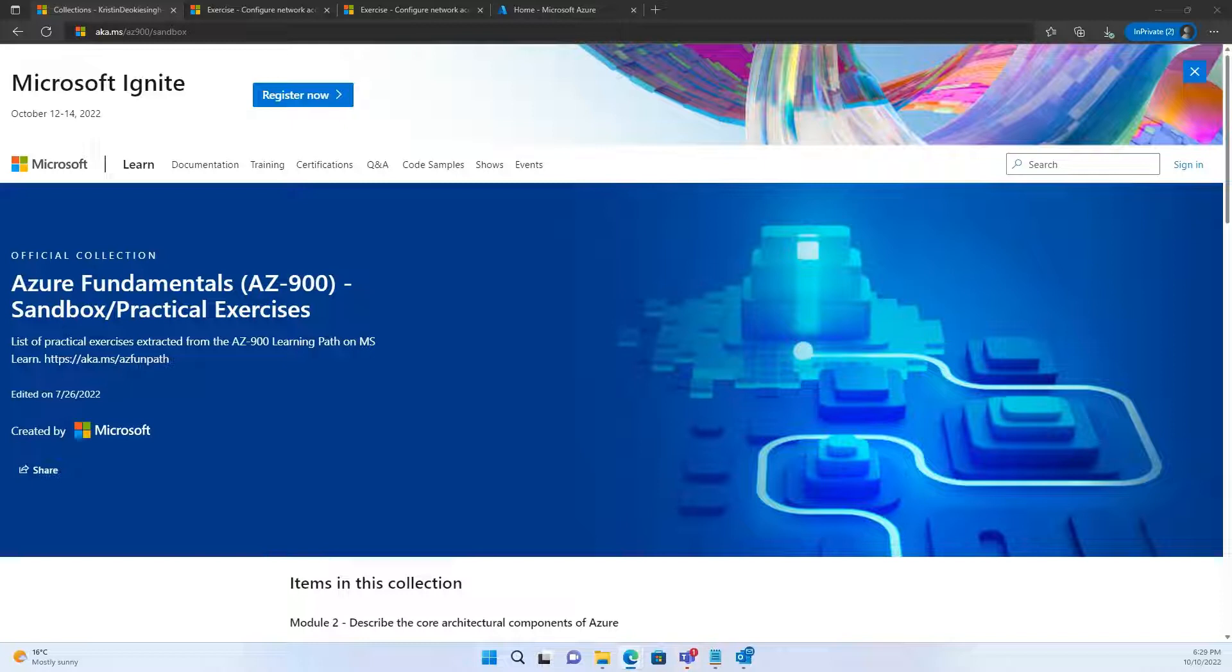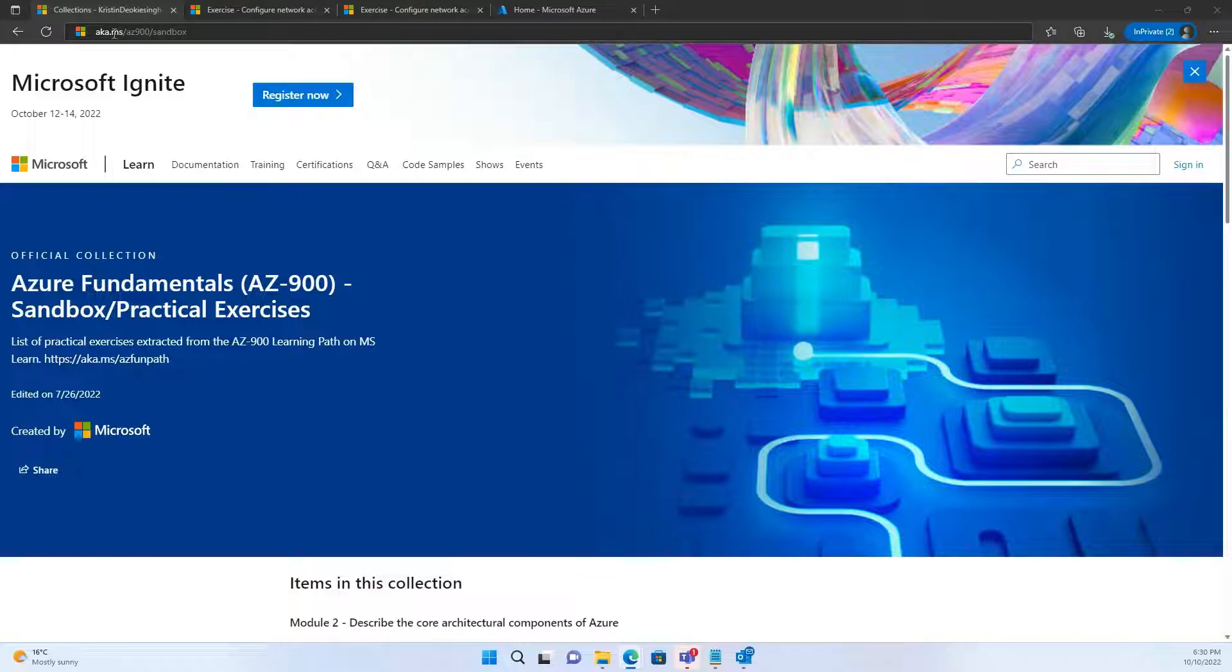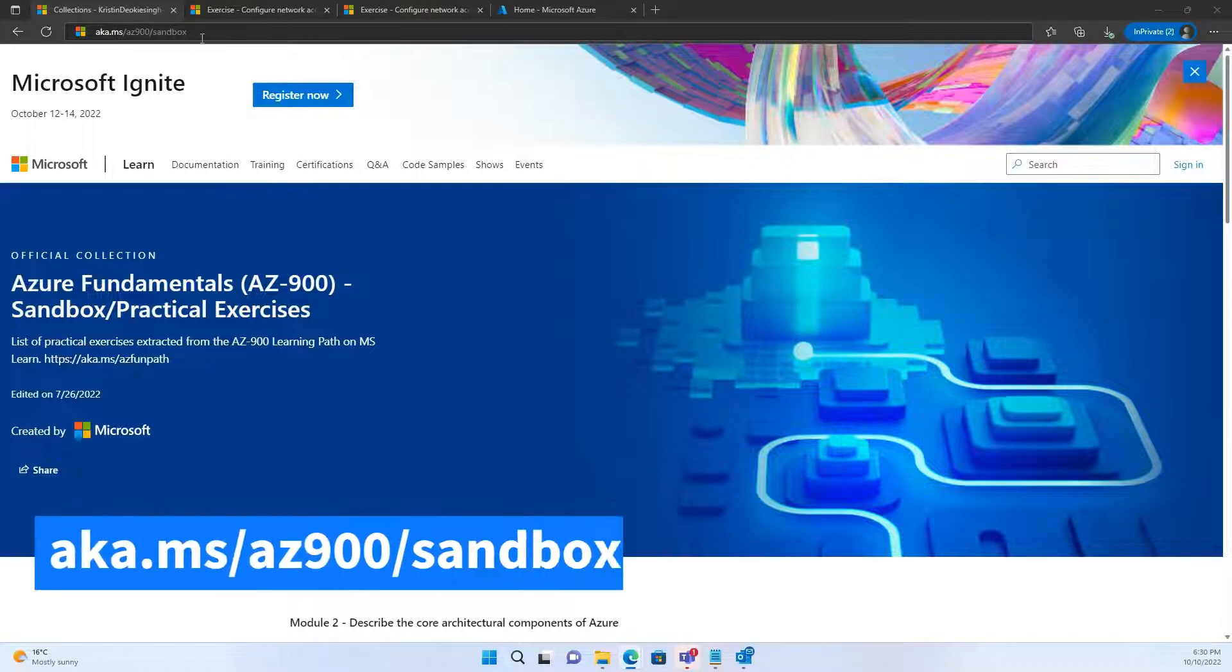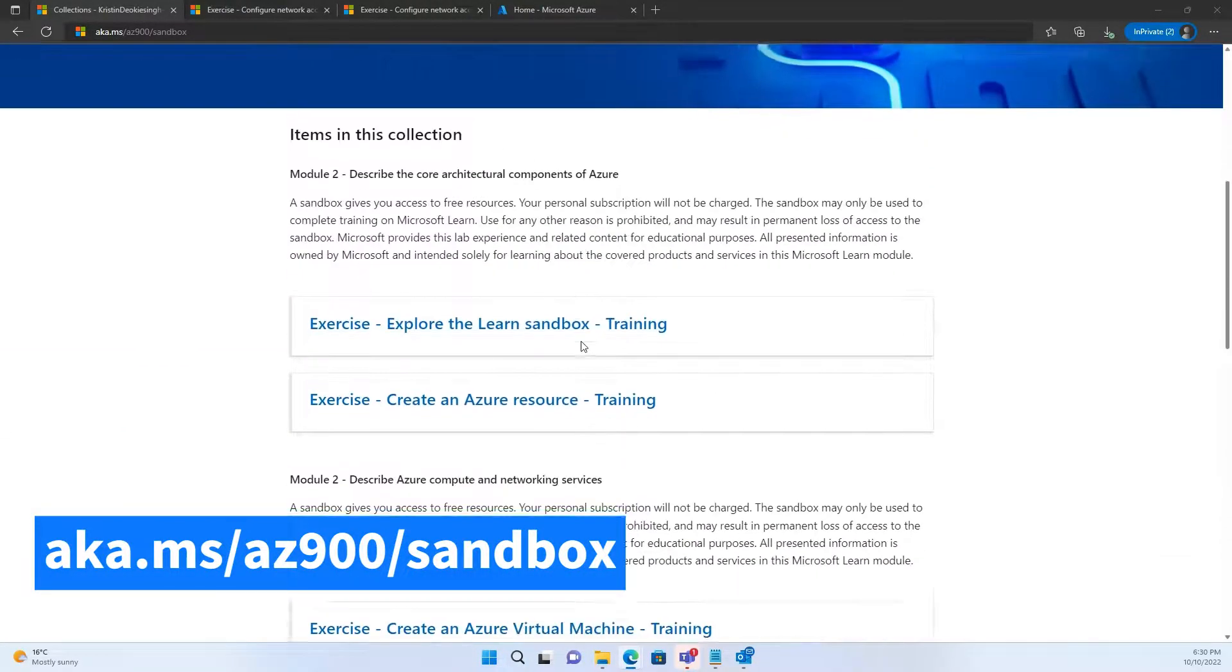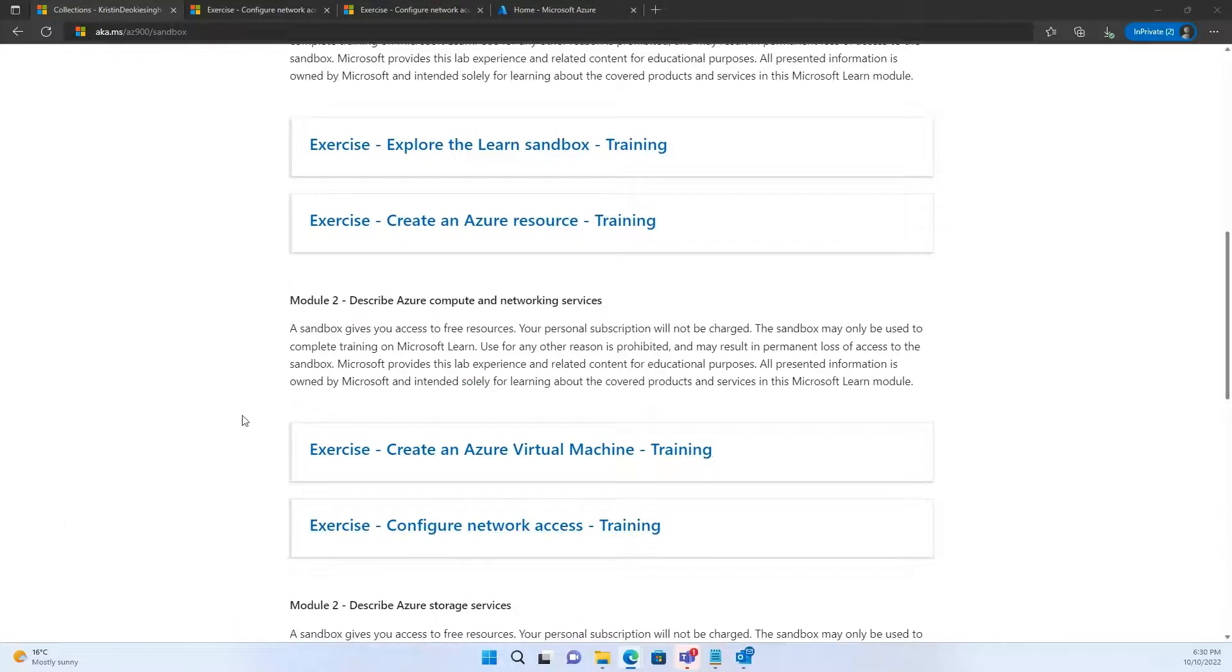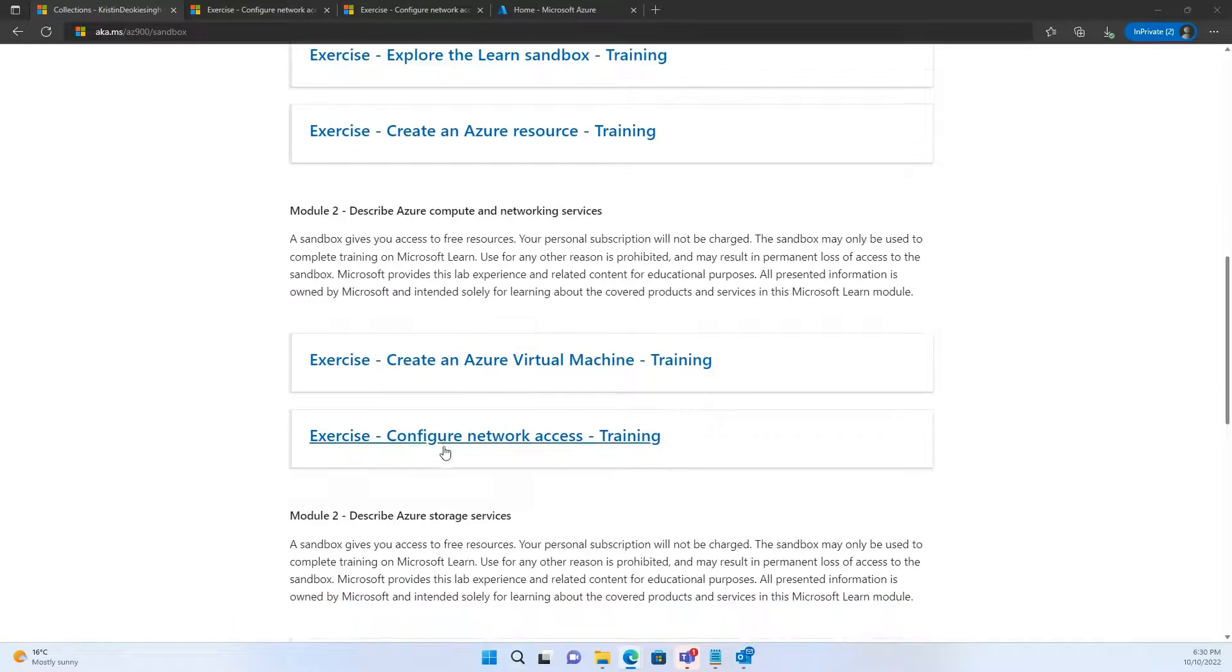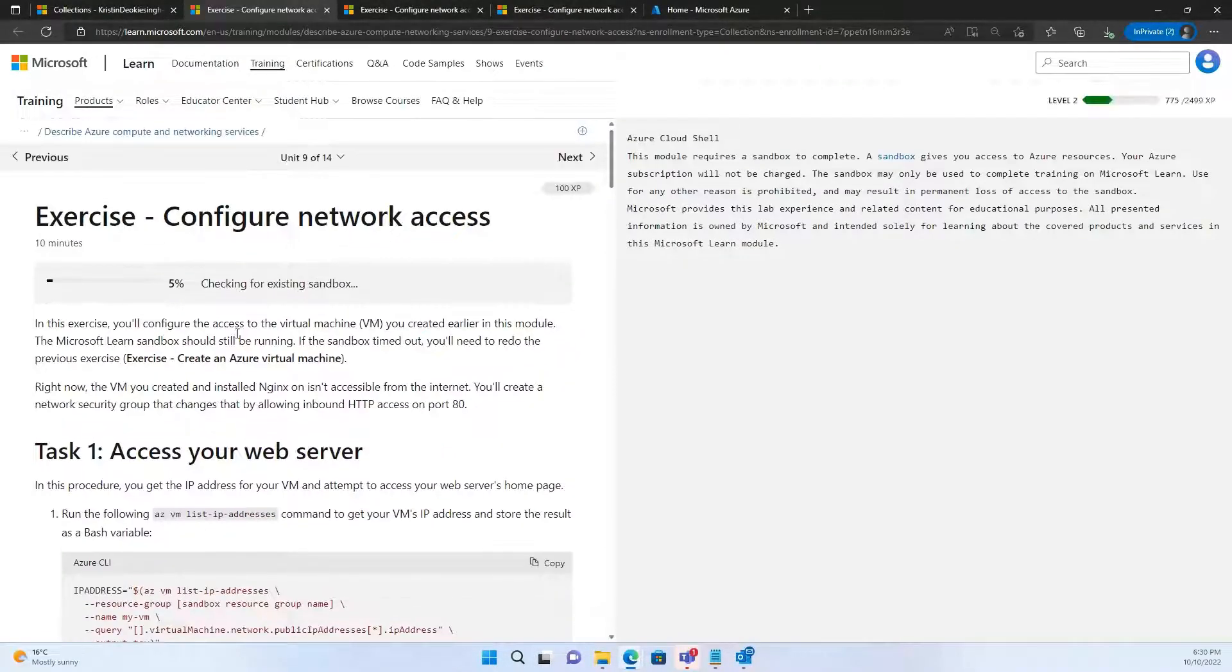In this video, we'll try to figure out how to configure access to the virtual machine that you created in the earlier module. Alright, let's begin. You're on the drive. To start with the activity, let's hover onto the page aka.ms.ac900.sandbox. So once you're on this page, I would request you to go down to the fourth tab, which is configure network access.